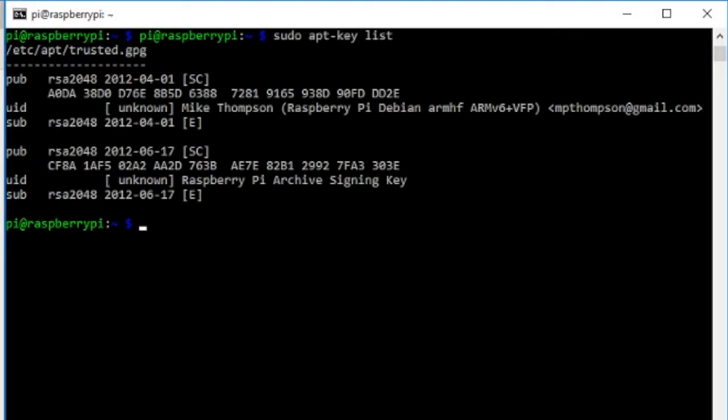Now we need to add our key servers. I'm going to add Ubuntu's key servers. It's a Debian distribution, Ubuntu is another Debian distribution, so it doesn't really matter.